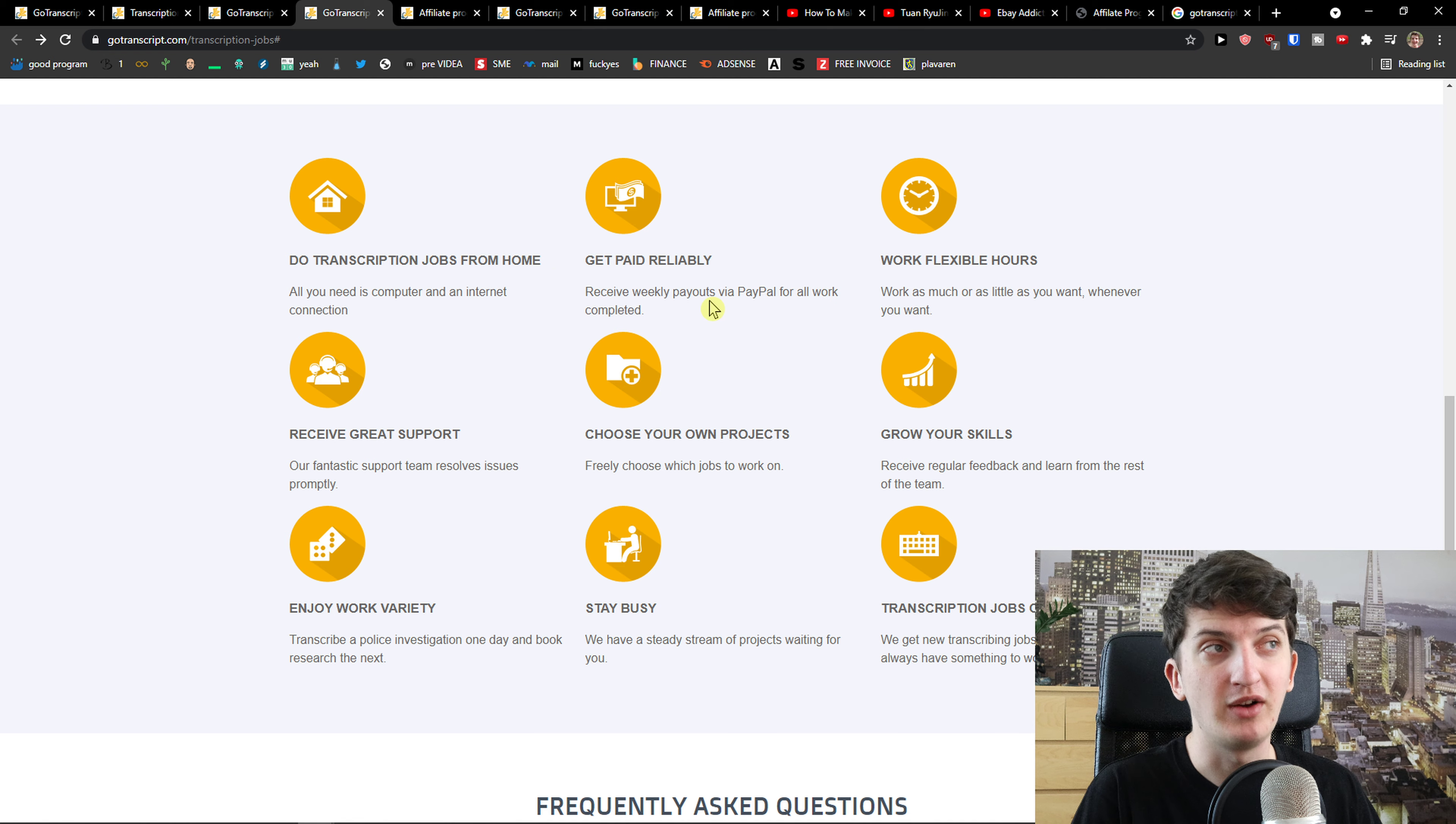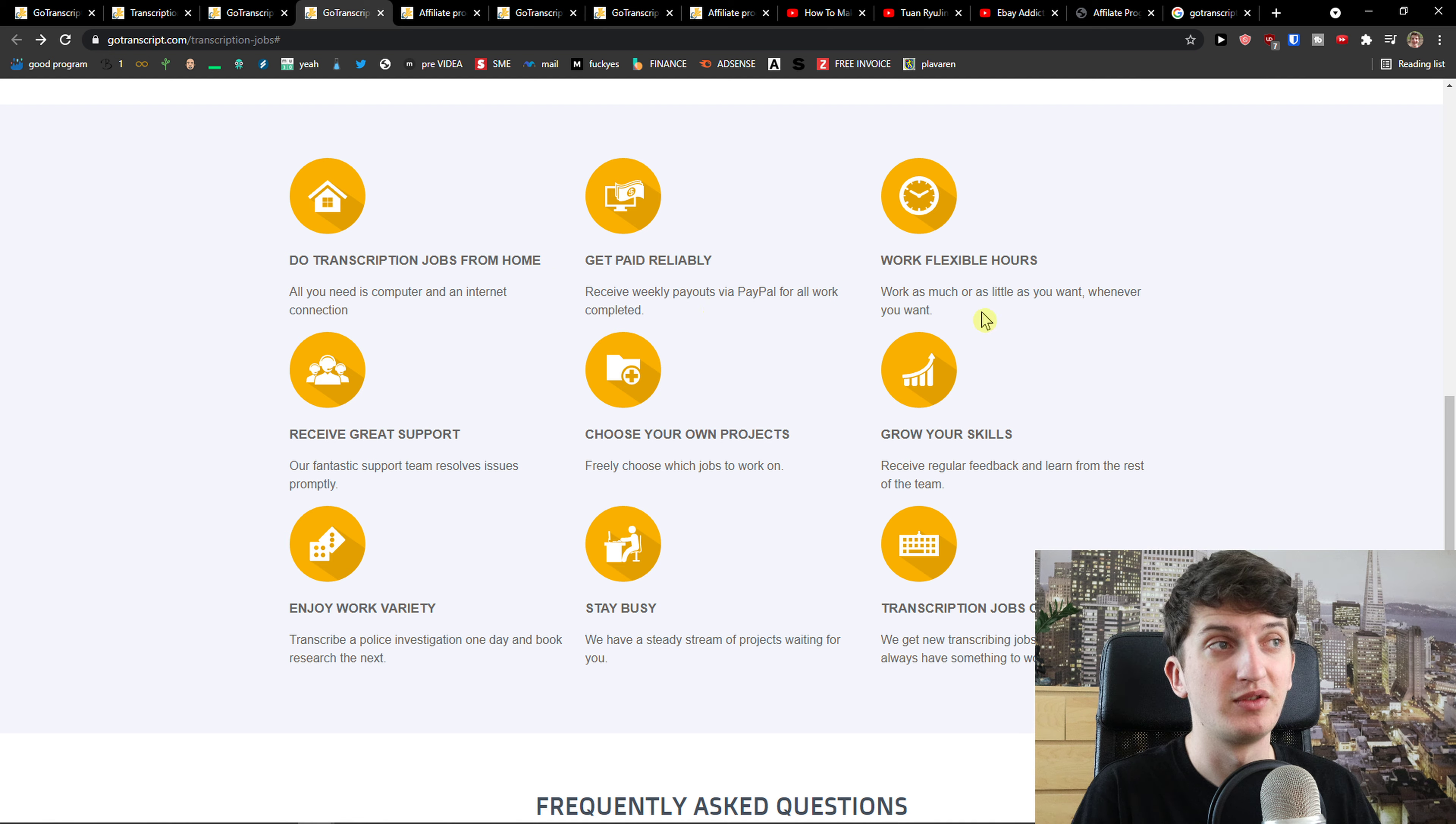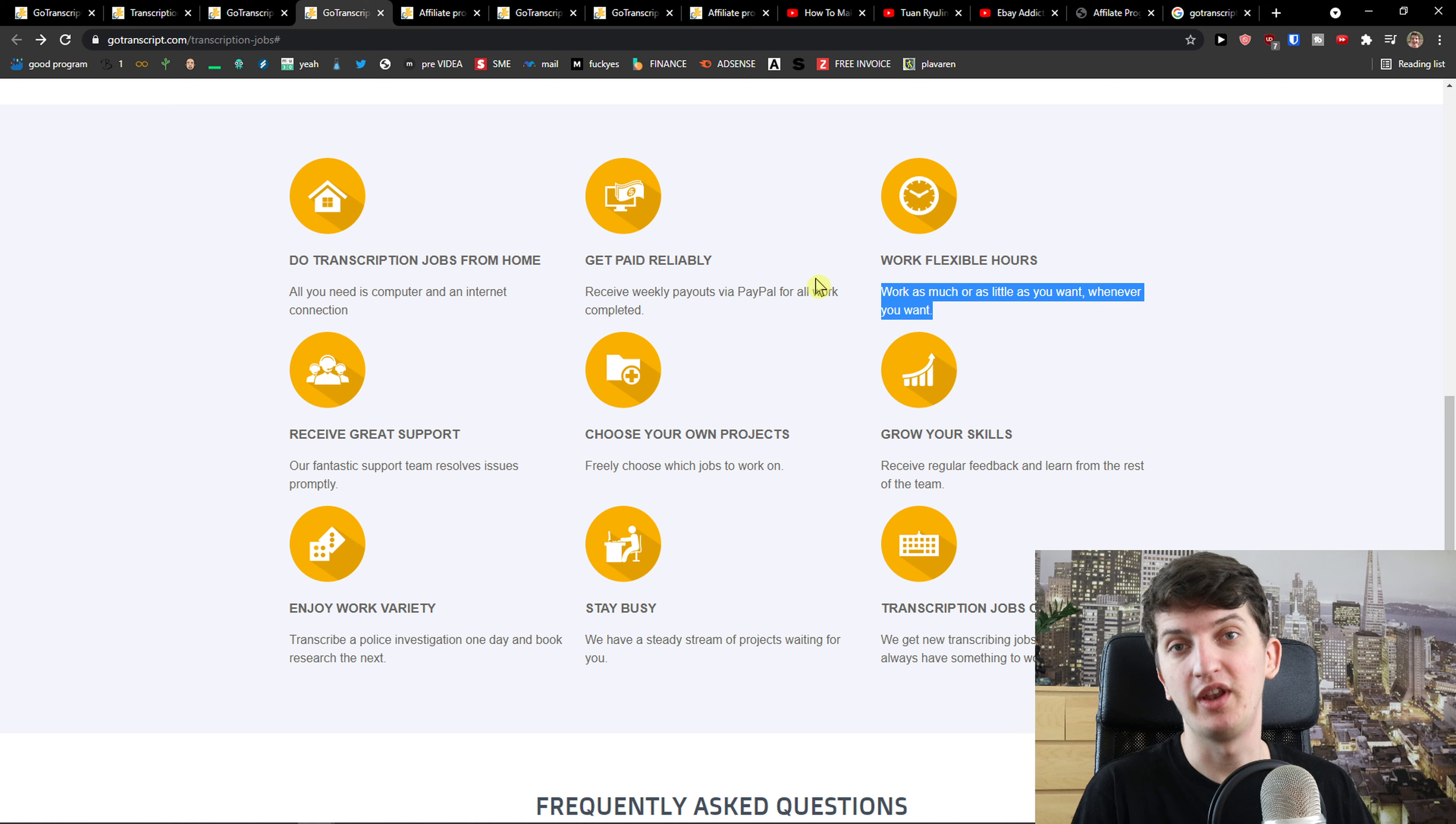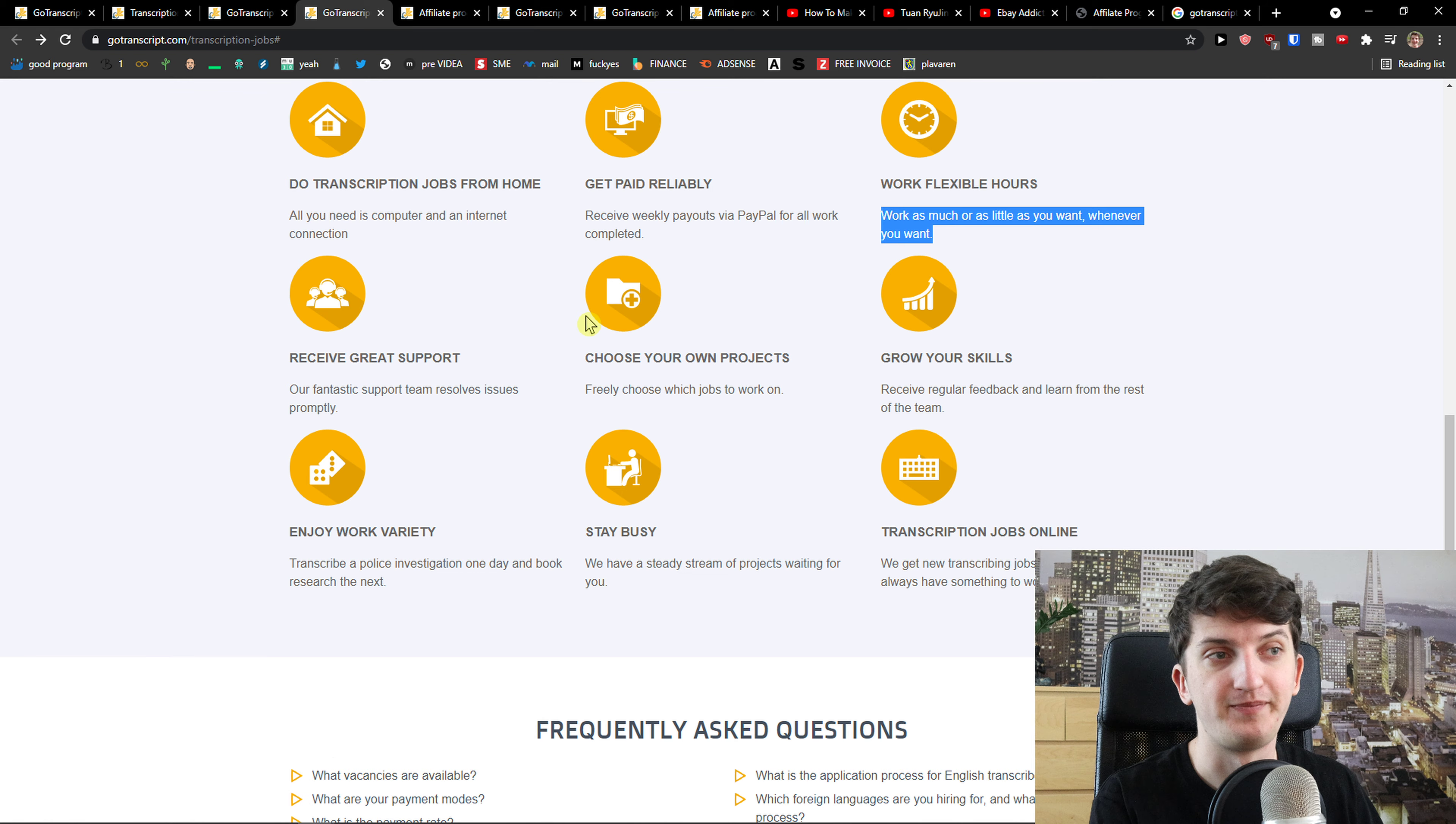Weekly payouts via PayPal, that's really good. Flexible hours, work as much or as little as you want, whenever you want. So if you don't have time to work, you don't have to. If you want, you can just work more.